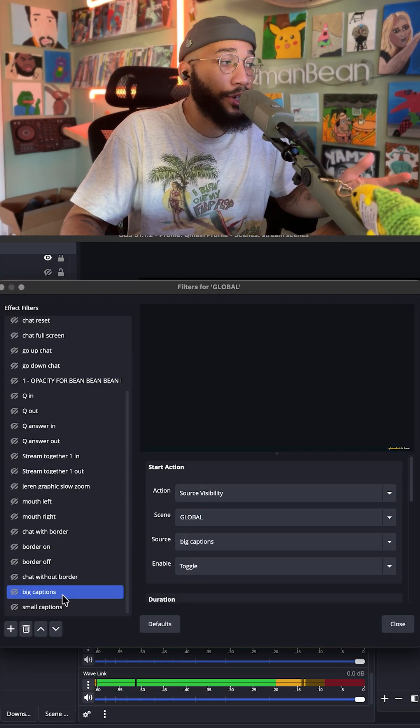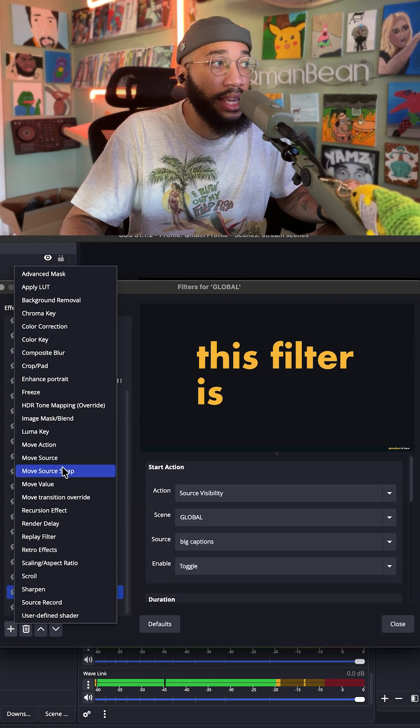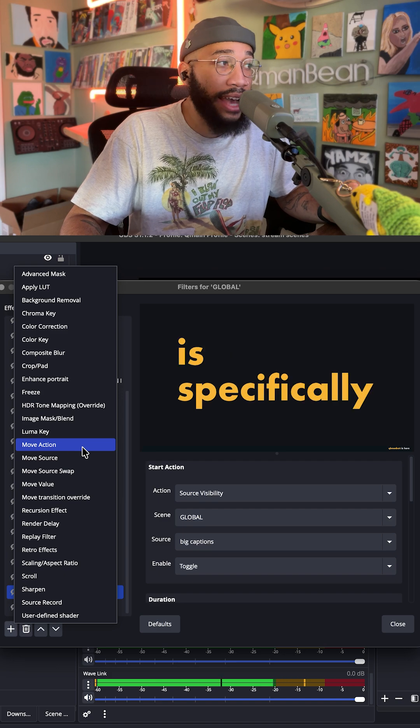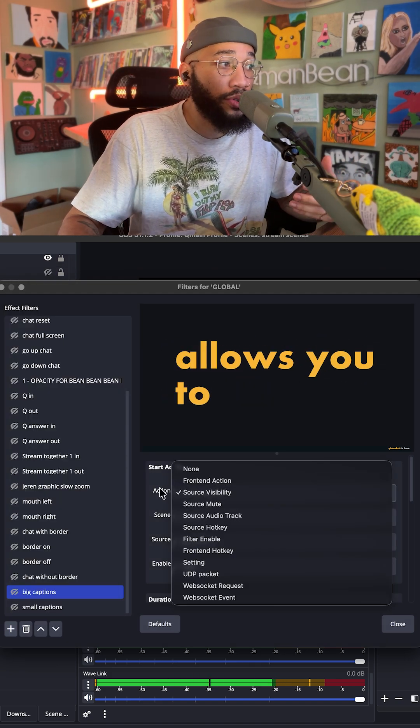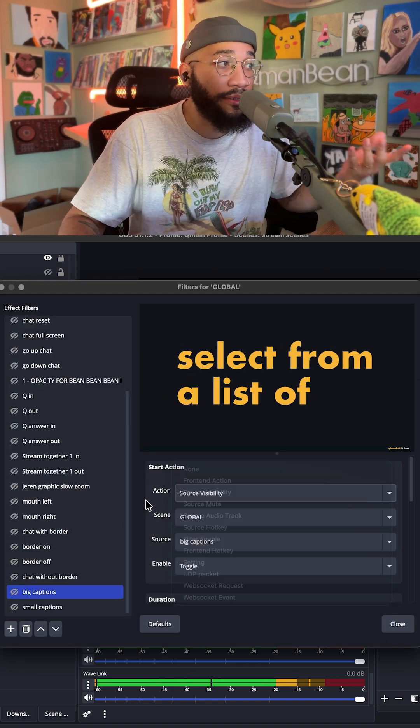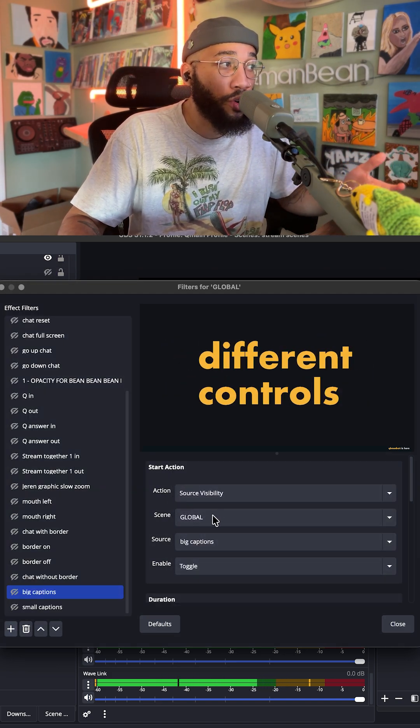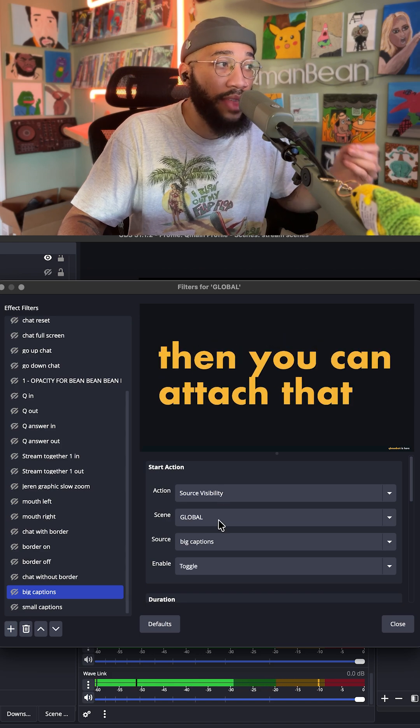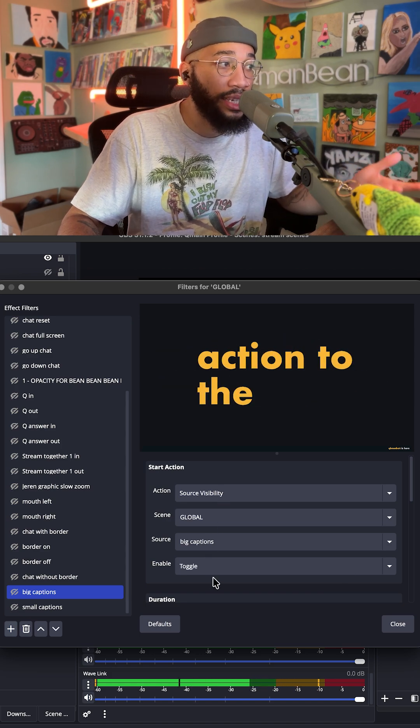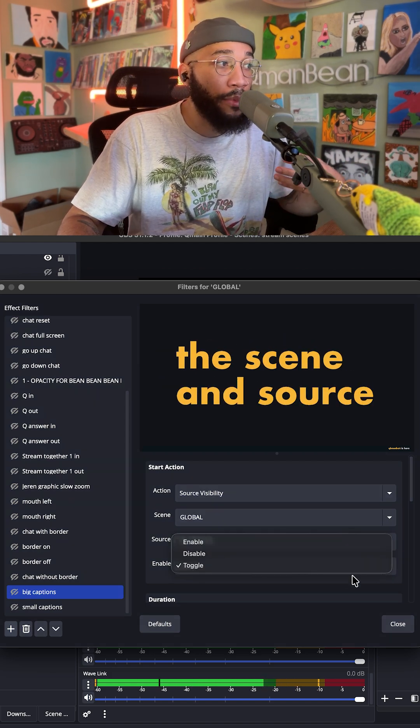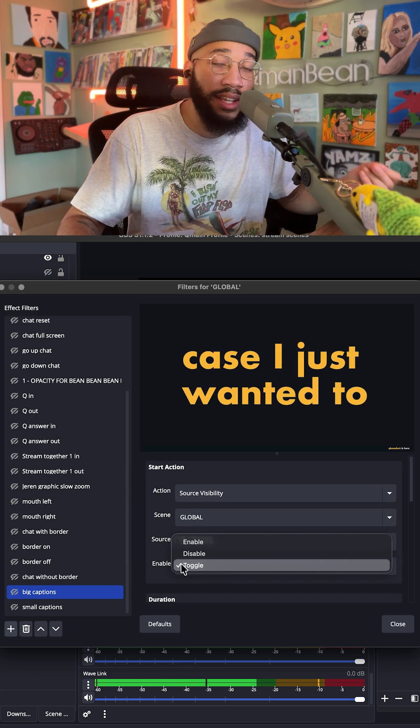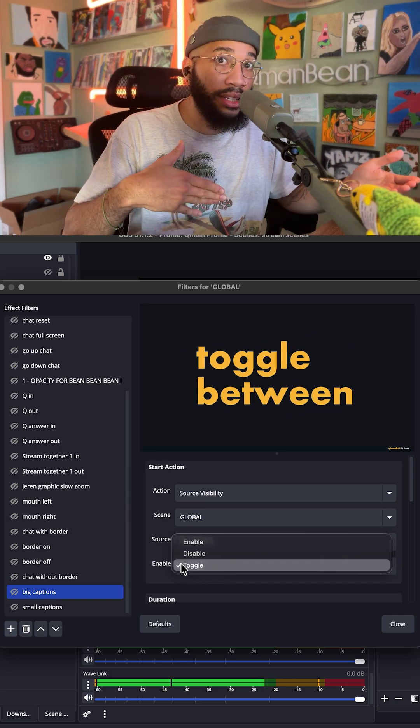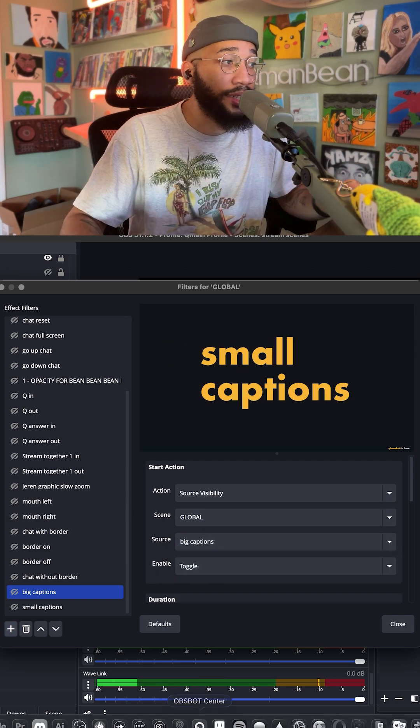This filter is specifically a move action, which allows you to select from a list of different controls and then you can attach that action to the scene and source. In this case, I just wanted to toggle between the big and small captions.